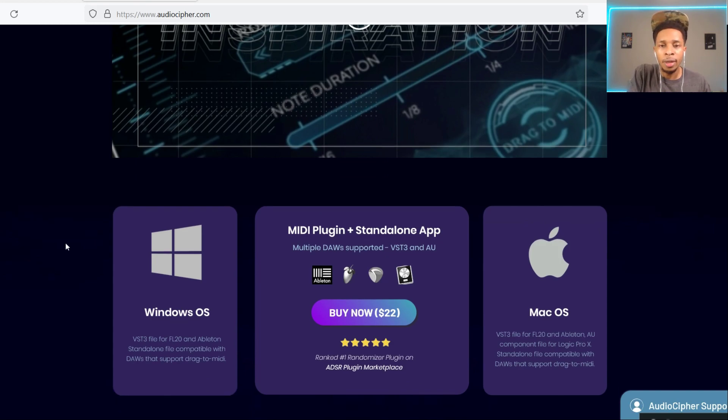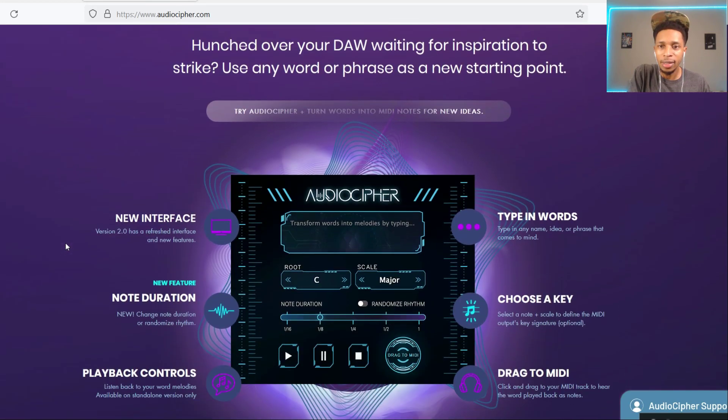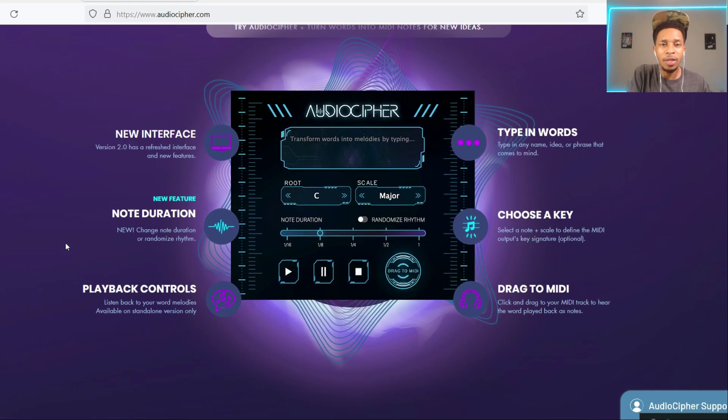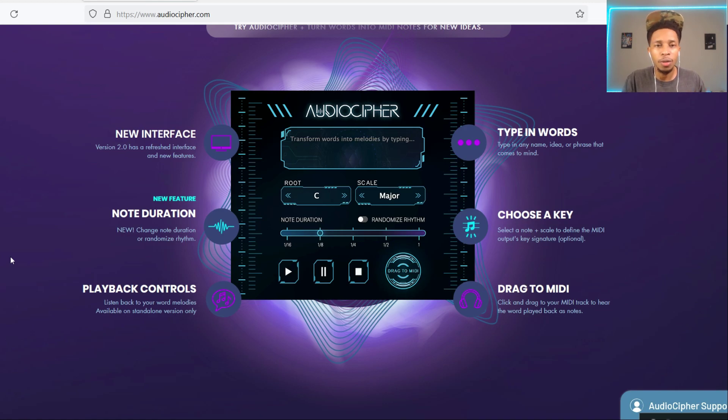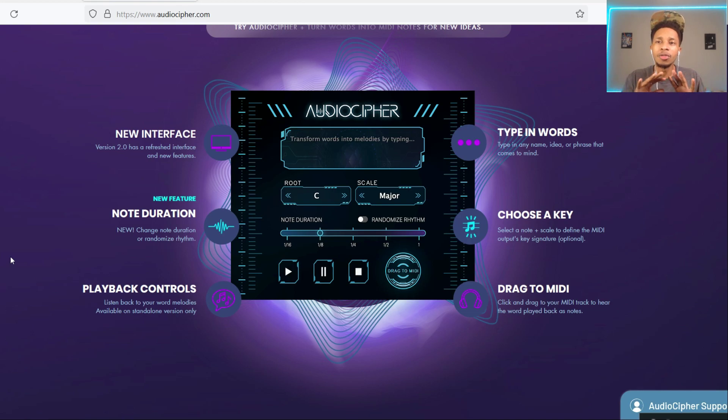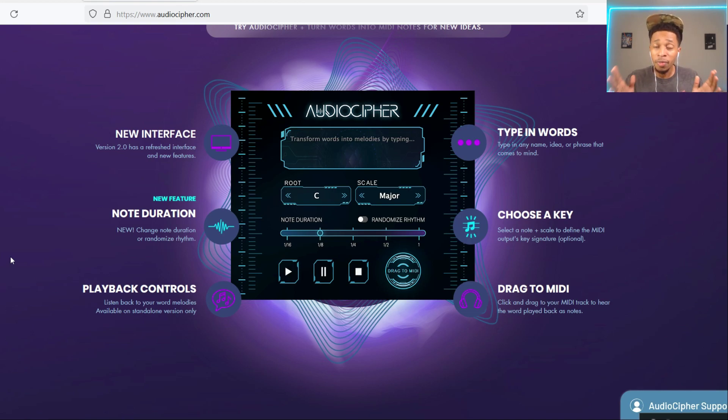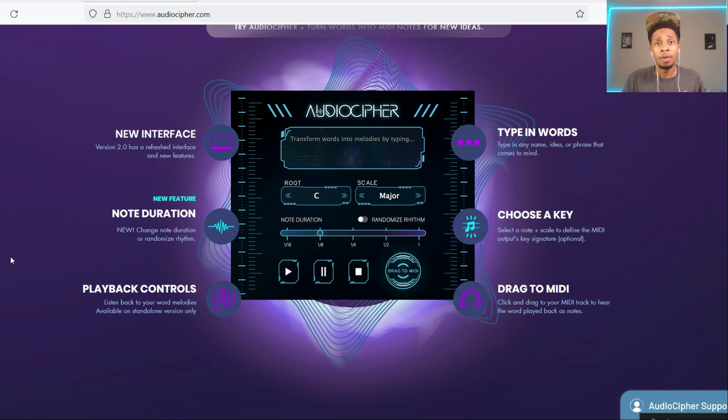Here it is right here, the new interface. Version 2 has a refresh interface and new features, note duration, playback controls. You can type in words, type in any name, idea, or phrase that comes to mind. That's the selling point for me. Choose a key, drag to MIDI.